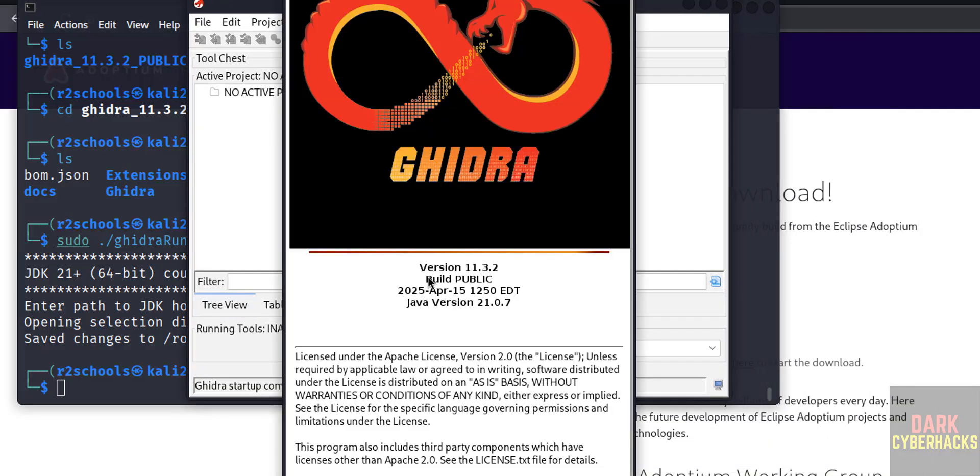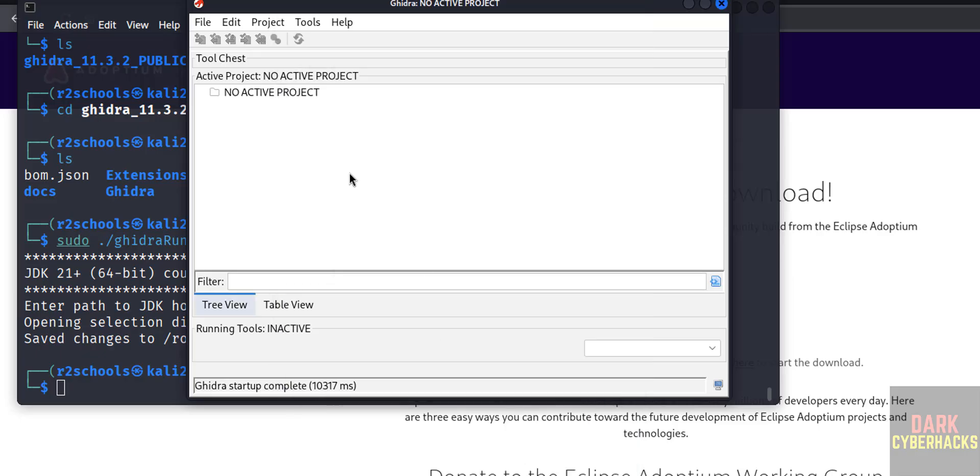See here we have the 11.3.2, okay, and its Java version is 21.0.7. Click on okay.